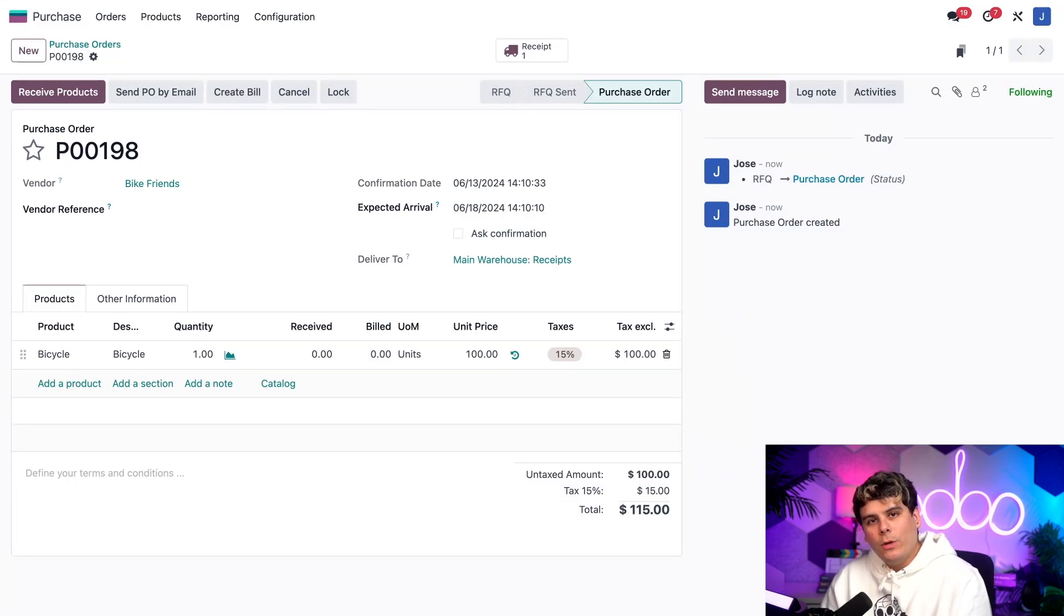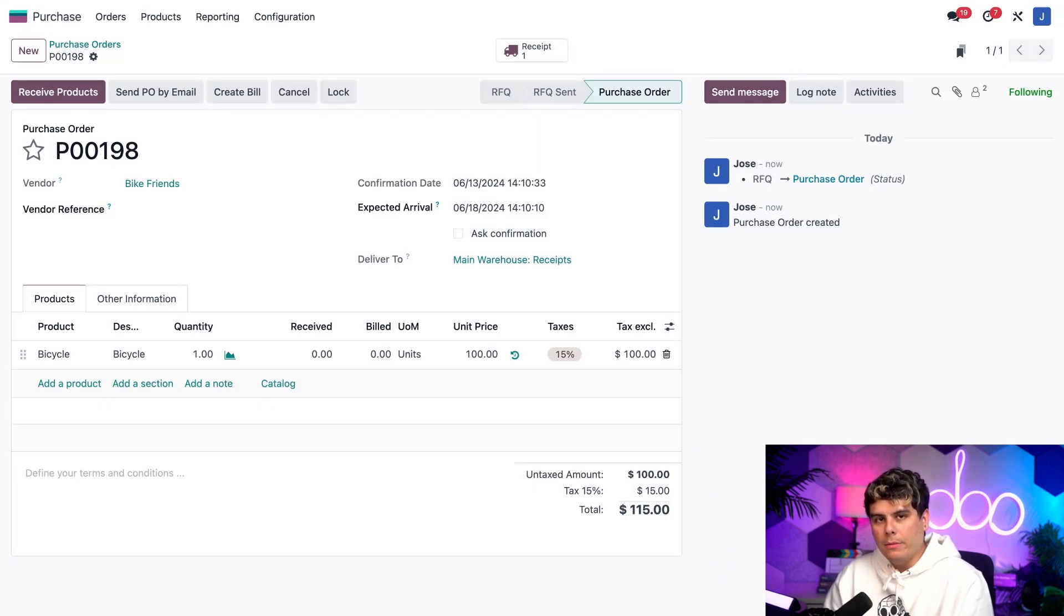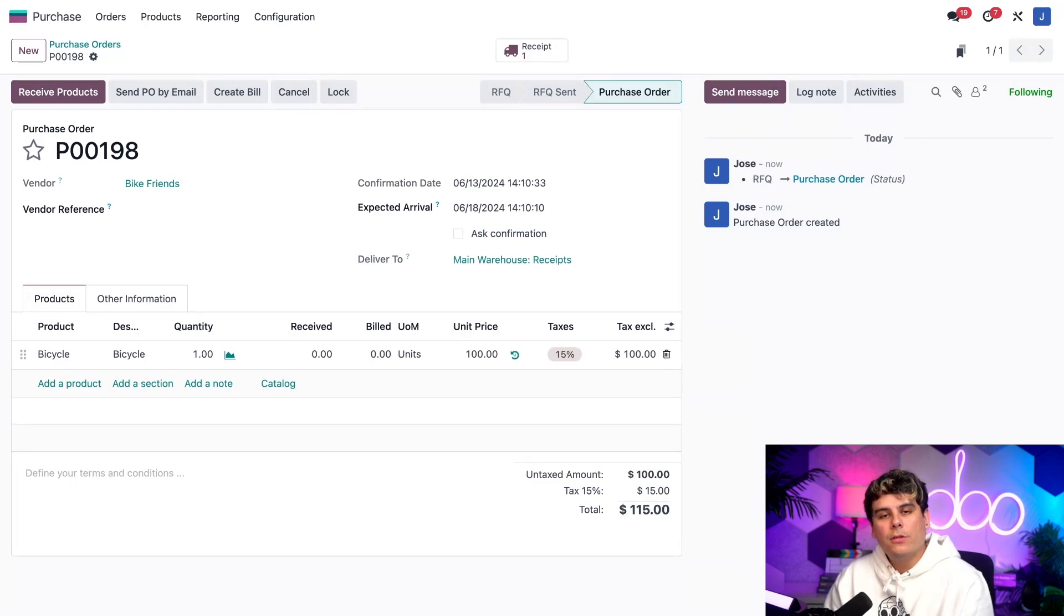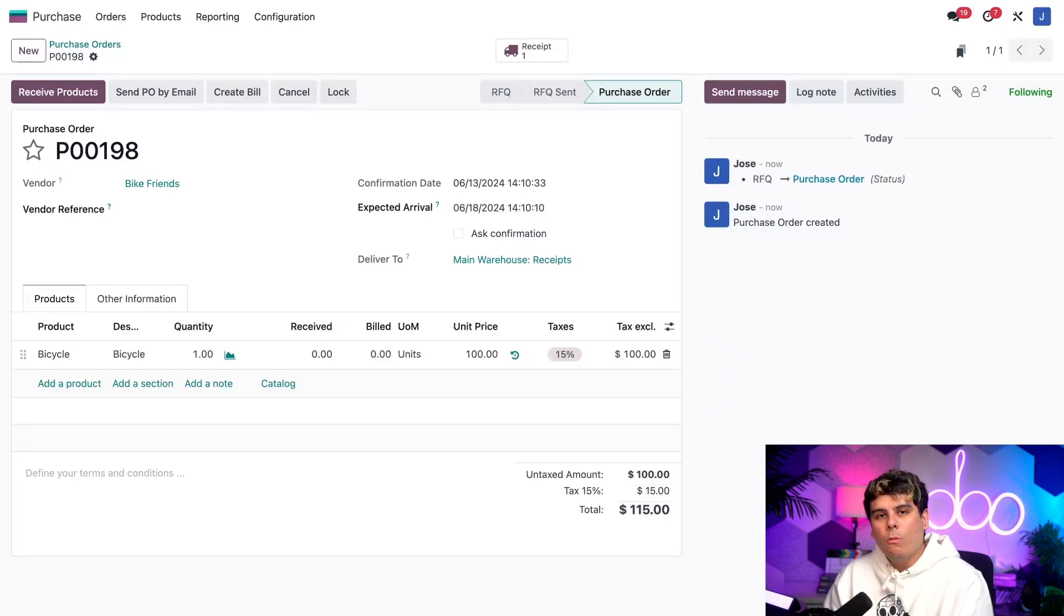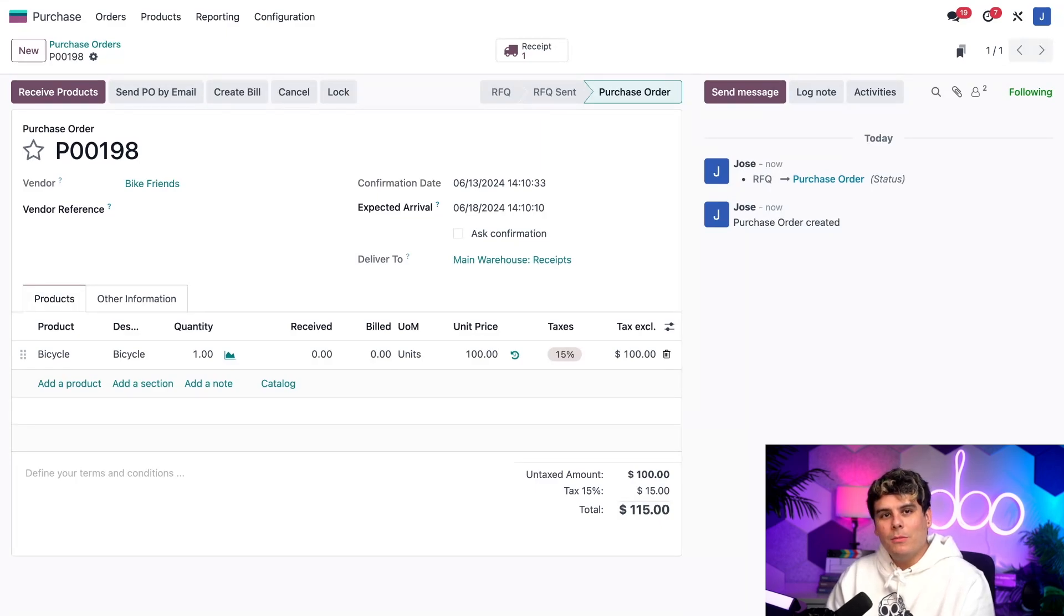However, when using dropship subcontractor on order, the smart button does not appear right away. Instead, the vendor RFQ must first be confirmed, which creates a dropship order to send the components from the vendor to the subcontractor. At that point, a resupply smart button appears on the subcontractor purchase order, which opens the dropship order when clicked. I know that's a bit confusing. So let me show you what I mean.